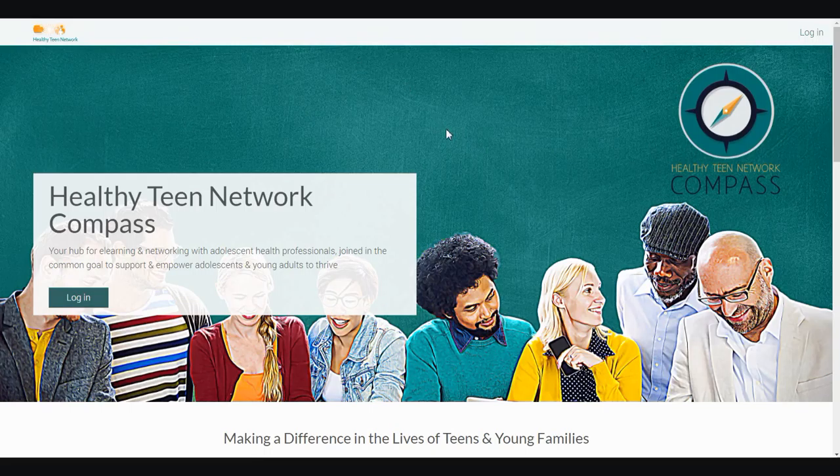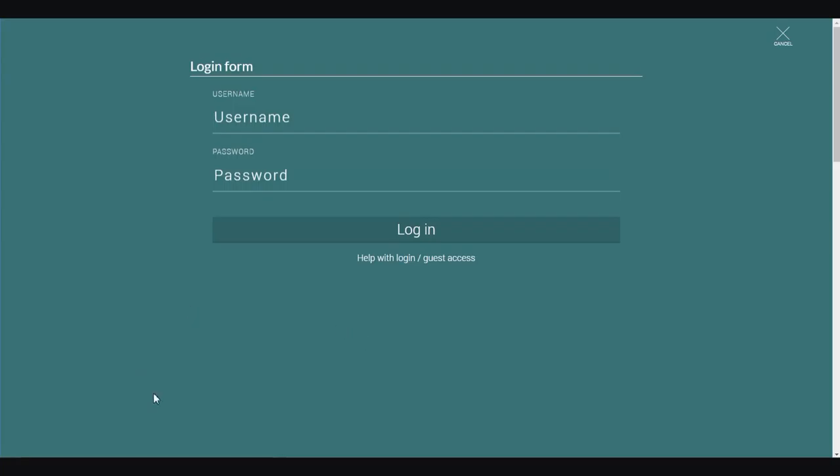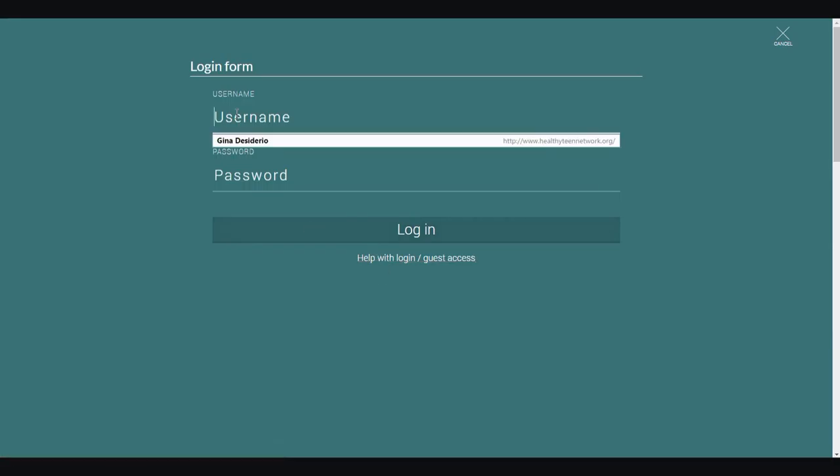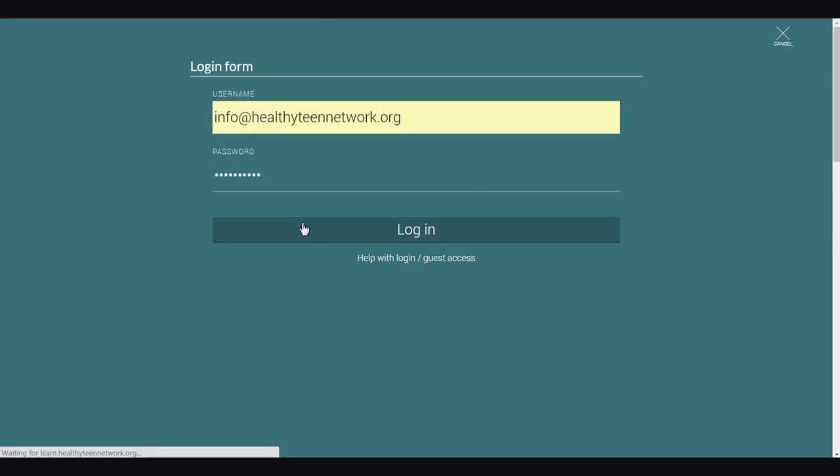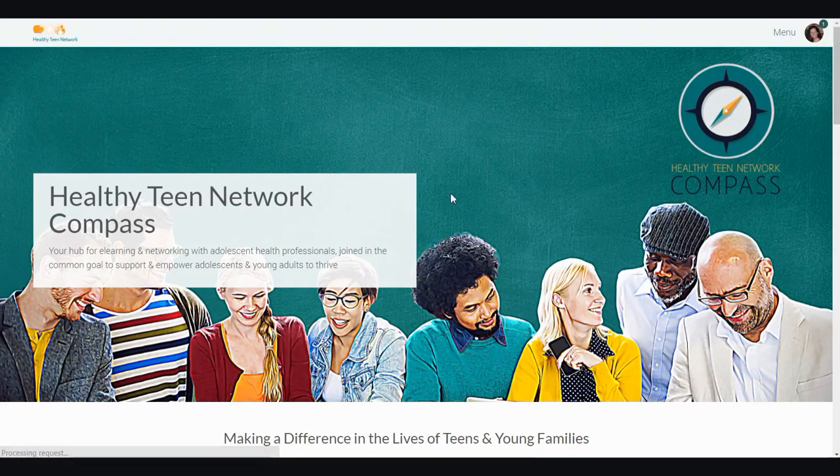Once on the Compass homepage, you will log in using your username and password. If at any time you forget your username or password, you can always select the Help with Login link to have those reset. Once logged in, you'll be rerouted back to the Compass homepage.